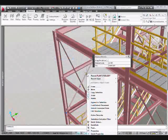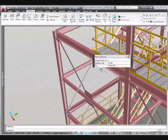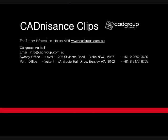And when we hover over the member we can see that its Australian data has been added to the database. That concludes this clip. For more clips in AutoCAD Plant 3D please visit the Cadnisance Clips Australia website.